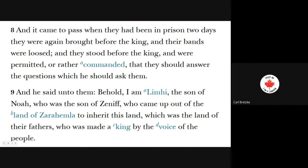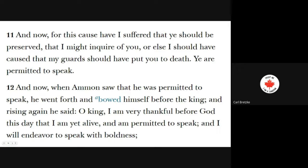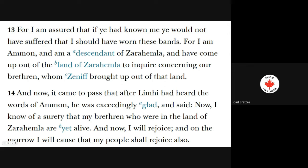The king said: 'Behold, I am Limhi, the son of Noah, who was the son of Zeniff, who came out of the land of Zarahemla to inherit this land, which was the land of their fathers, who was made a king by the voice of the people.' Verse 11: 'For this cause have I suffered that you should be preserved — that I might inquire of you, else I would have caused my guards should have put you to death. You're permitted to speak.' When Ammon saw he was permitted to speak, he bowed before the king and said: 'O king, I am very thankful before God that I am yet alive and am permitted to speak. For I am Ammon, a descendant of Zarahemla, and have come up out of the land of Zarahemla to inquire concerning our brethren whom Zeniff brought out of the land.'